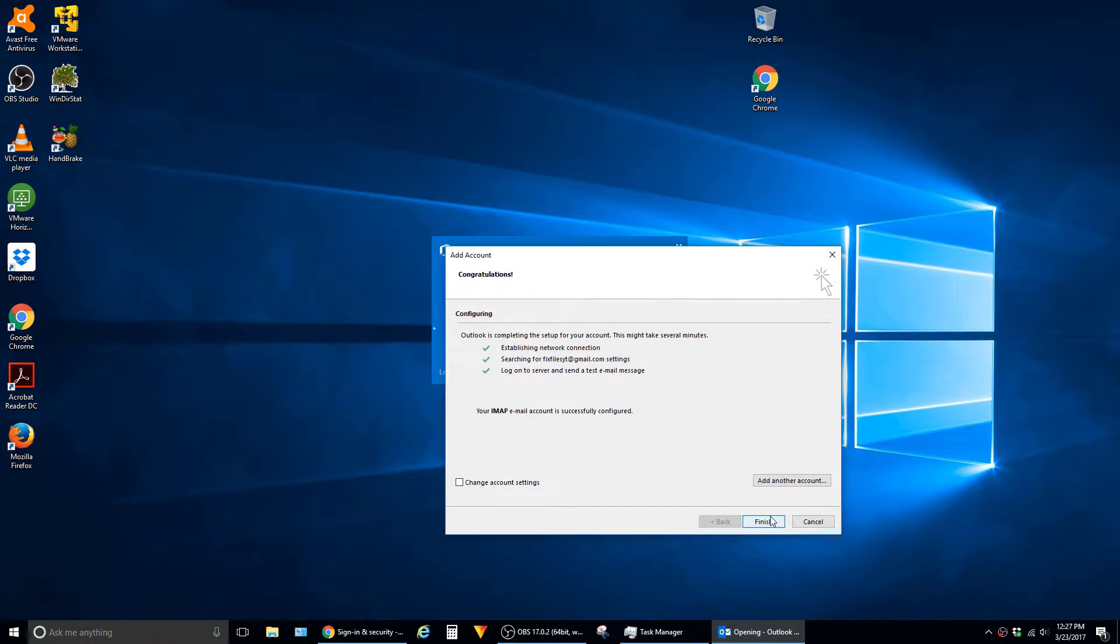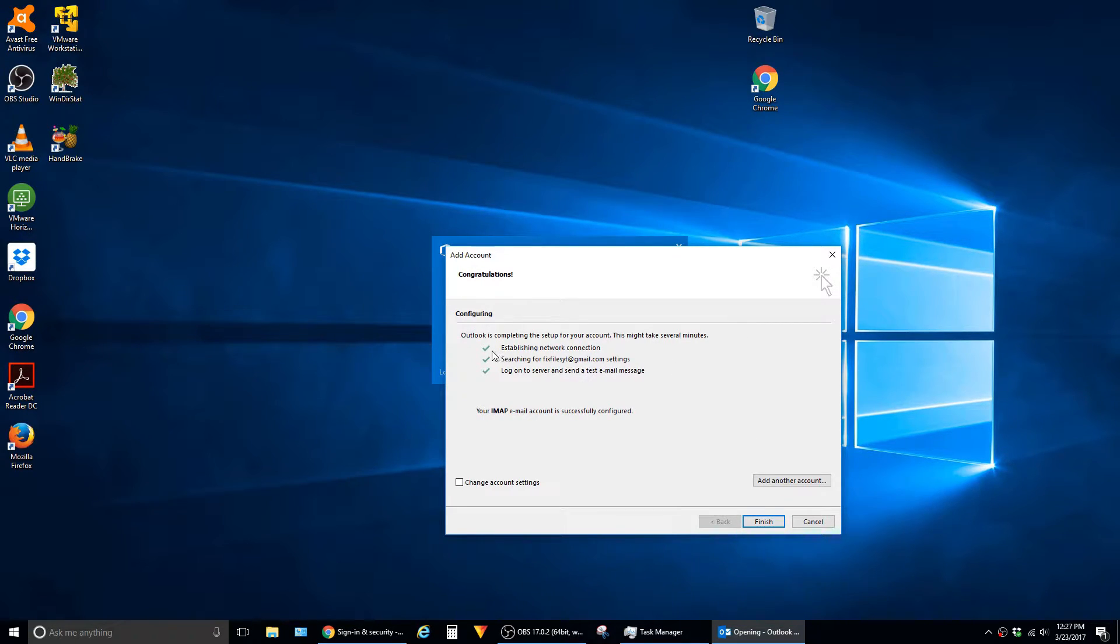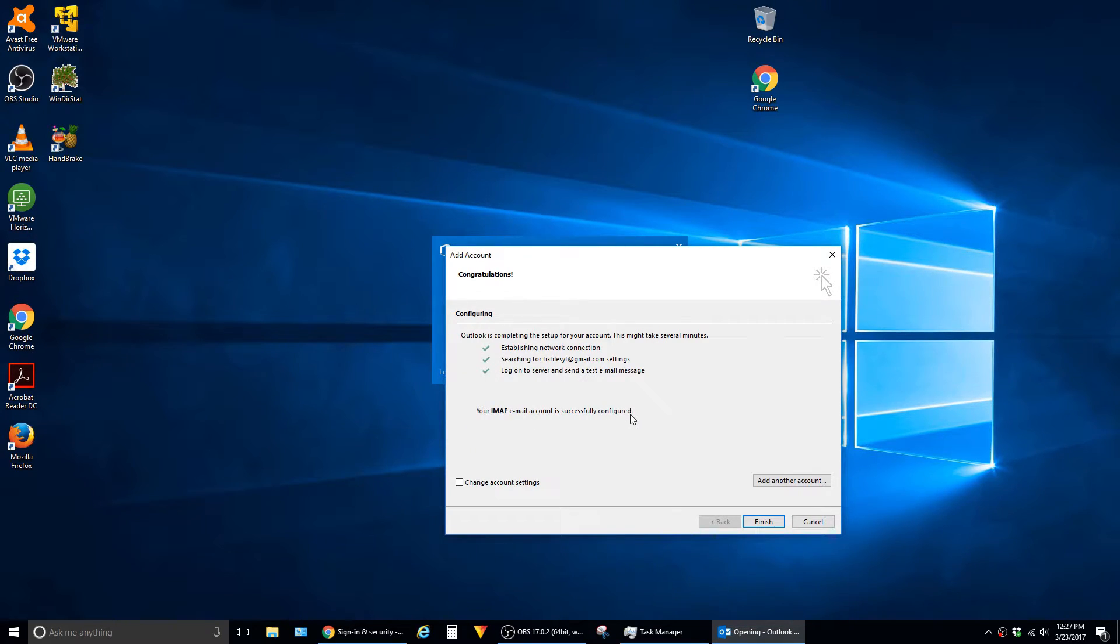So if everything is configured correctly and Outlook was able to successfully connect to your Gmail account, you should have three green check marks and then the message that your email account was successfully configured. Just say Finish.